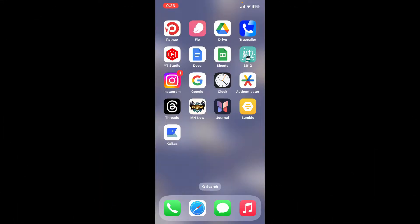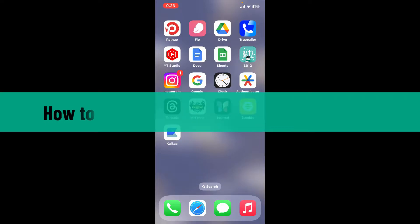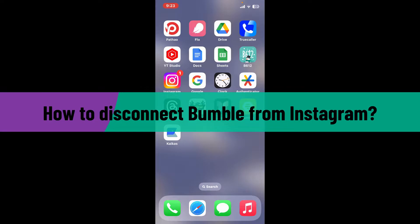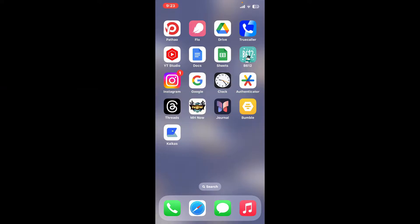Hi everyone, welcome back to another video from Whip Take Tutorial. In today's episode, I'm going to show you how to disconnect Bumble from Instagram. The process is quite easy, so let's jump into the video.